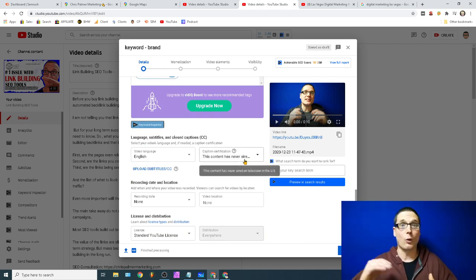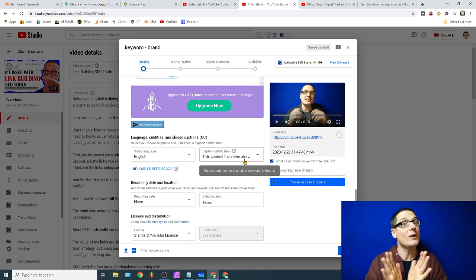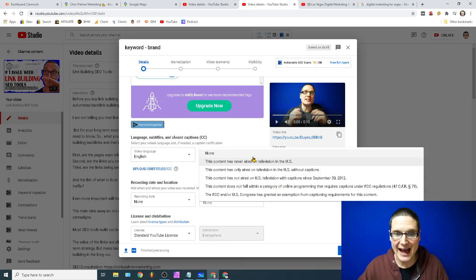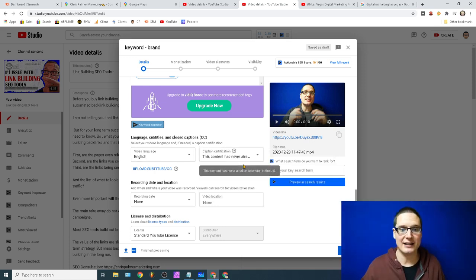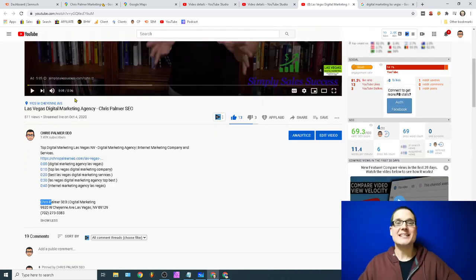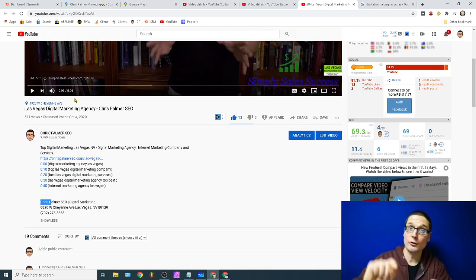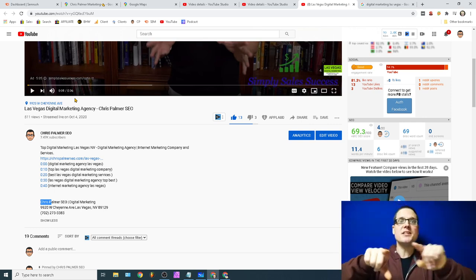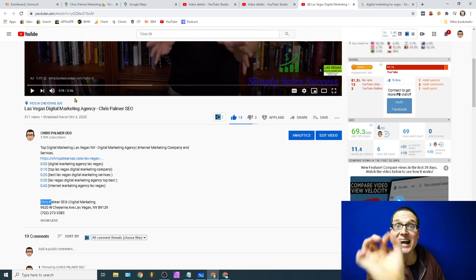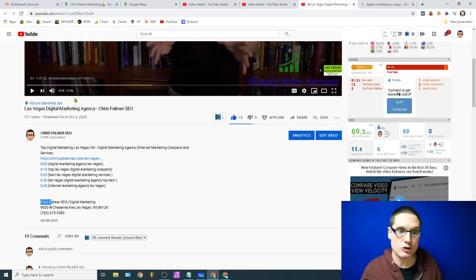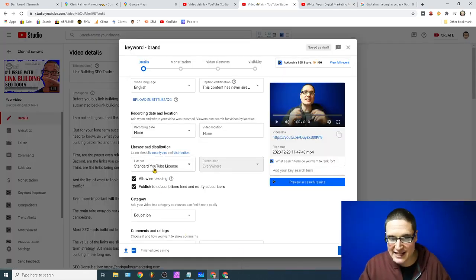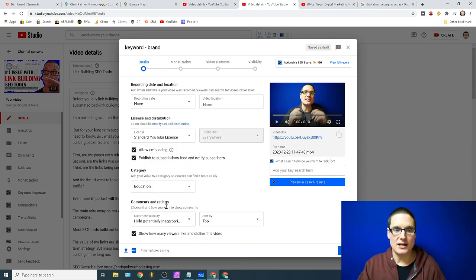Fill out every detail to be in the running. Video language: set it to your language — English, French, whatever you speak. For captions, check 'This has never been aired on TV.' Next, set the recording date. This is a key piece: just like in this video, add the exact address of your business or target location. If your business is at 923 Dublin Road in Ohio, take the actual pin address from Maps and put it in the video location field.